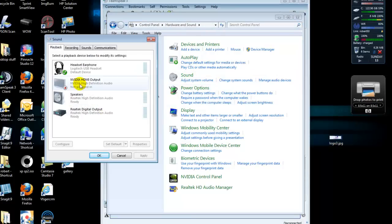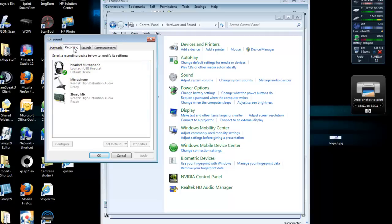Now, as you see, the headset right now is the default since it has the green check mark next to it. That is for your playback. Now, your Recording tab, as you see, mine says the headset is set up, and you can see I'm talking.